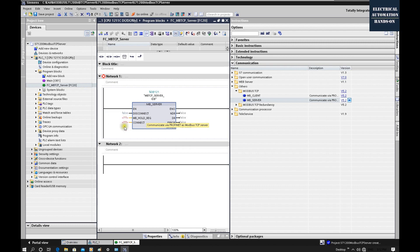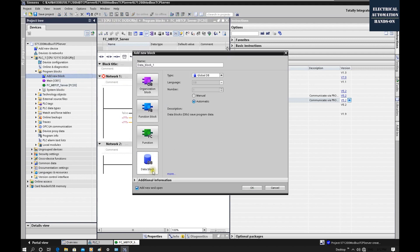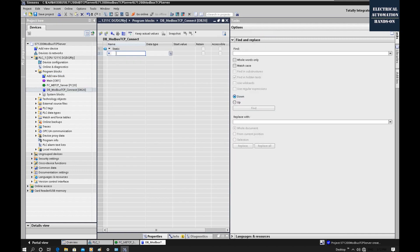The question mark in the CONNECT parameter may cause trouble, so let's set it up properly. First, create a new DB: add new block, select Data Block, name it 'DB_ModbusTCP_Connect', number 20, click OK. Inside this DB, name it 'Modbus TCP Server'. The data type is very important — manually type in TCON_IP_V4.